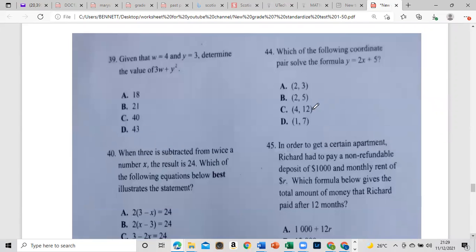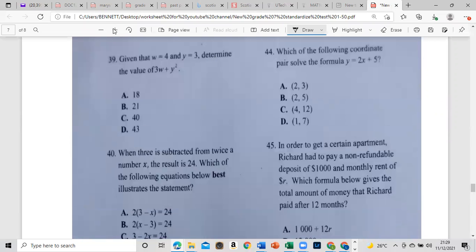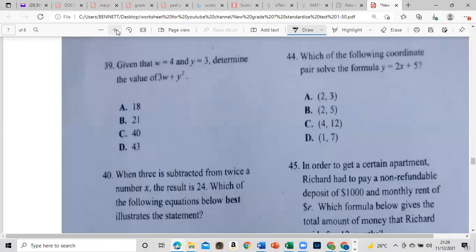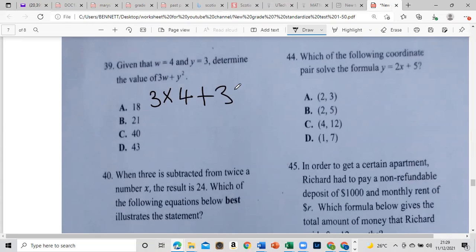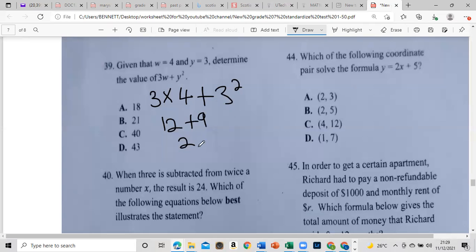Item 39: given that w equals 4 and y equals 3, determine the value of 3w plus y squared. So 3w means 3 times w, and w is 4: 3 times 4 is 12. Then y squared is 3 squared, which is 9. Adding: 12 plus 9 is 21.